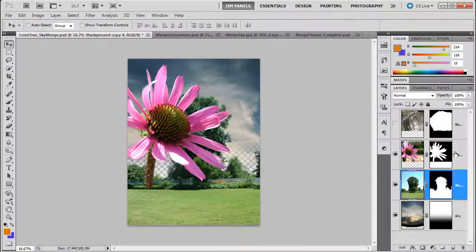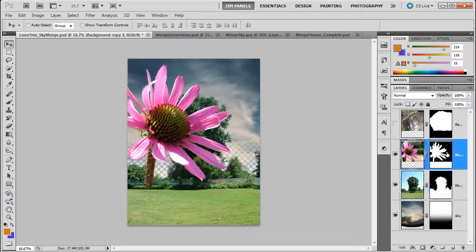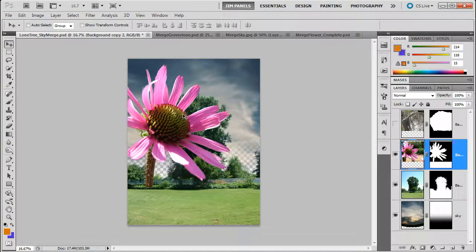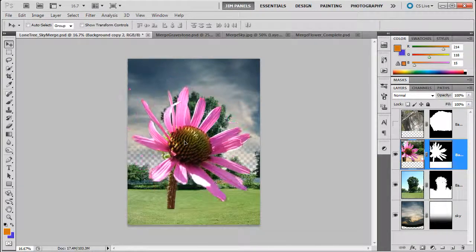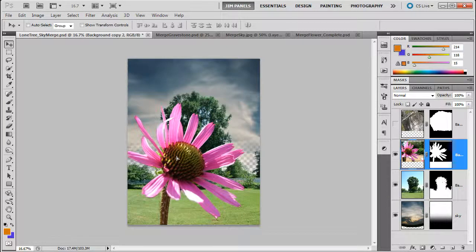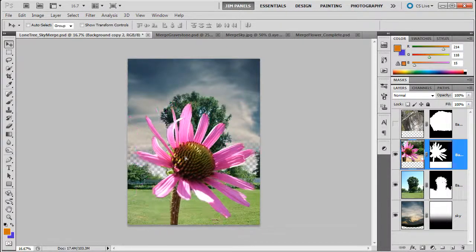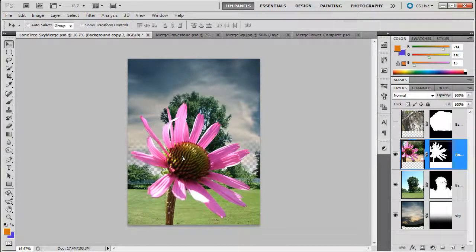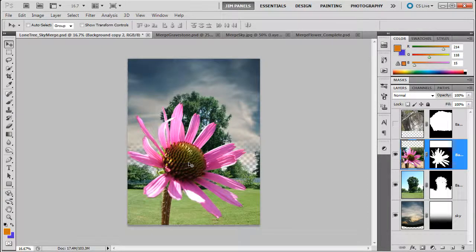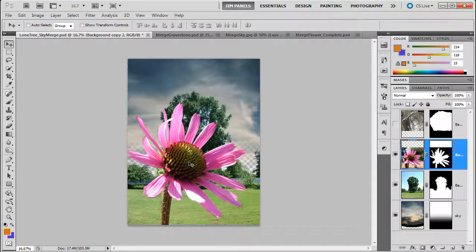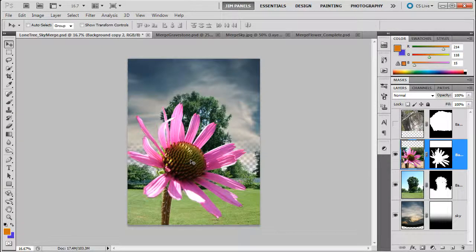I'm going to move the flower around. And I'm going to click on that layer, make it blue, and move the flower around. Now, when I take a look at this, I am thinking this flower is way too big. It's just too much in your face.